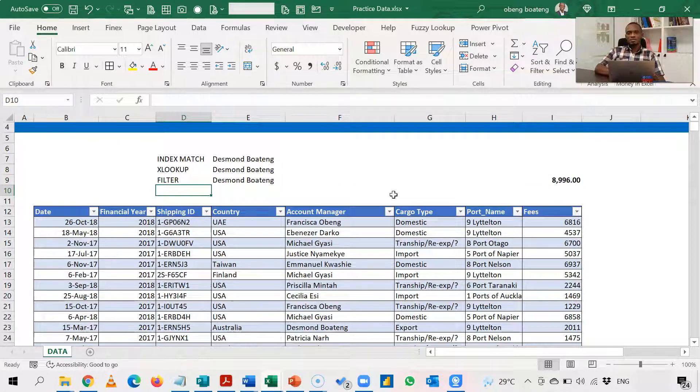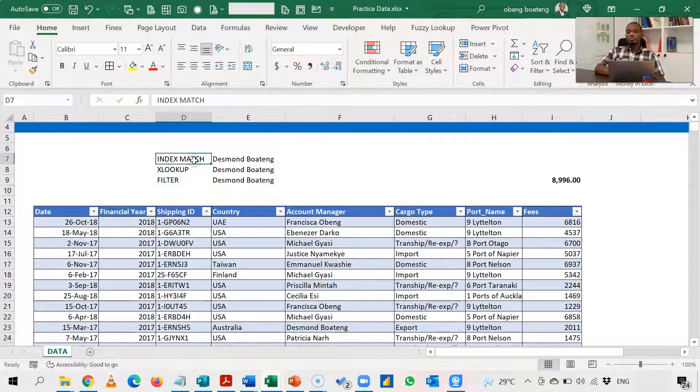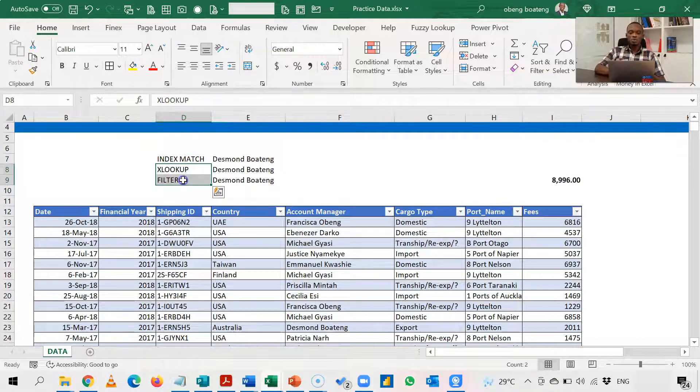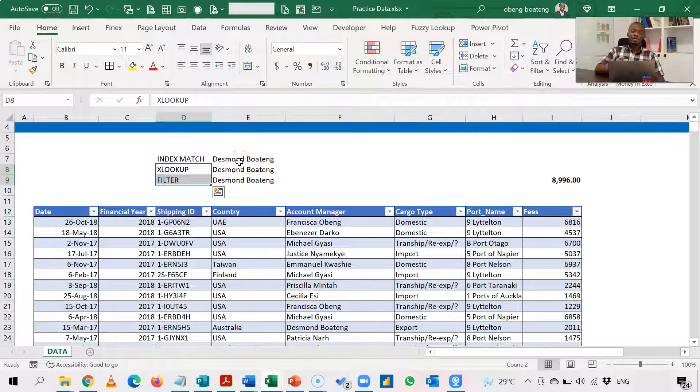So if you are stuck and VLOOKUP cannot give you an answer, for most Excel versions, index match will work. And for recent versions, you can use either xlookup or filter to get you answers. Again, please practice and add it to your list of Excel tricks.